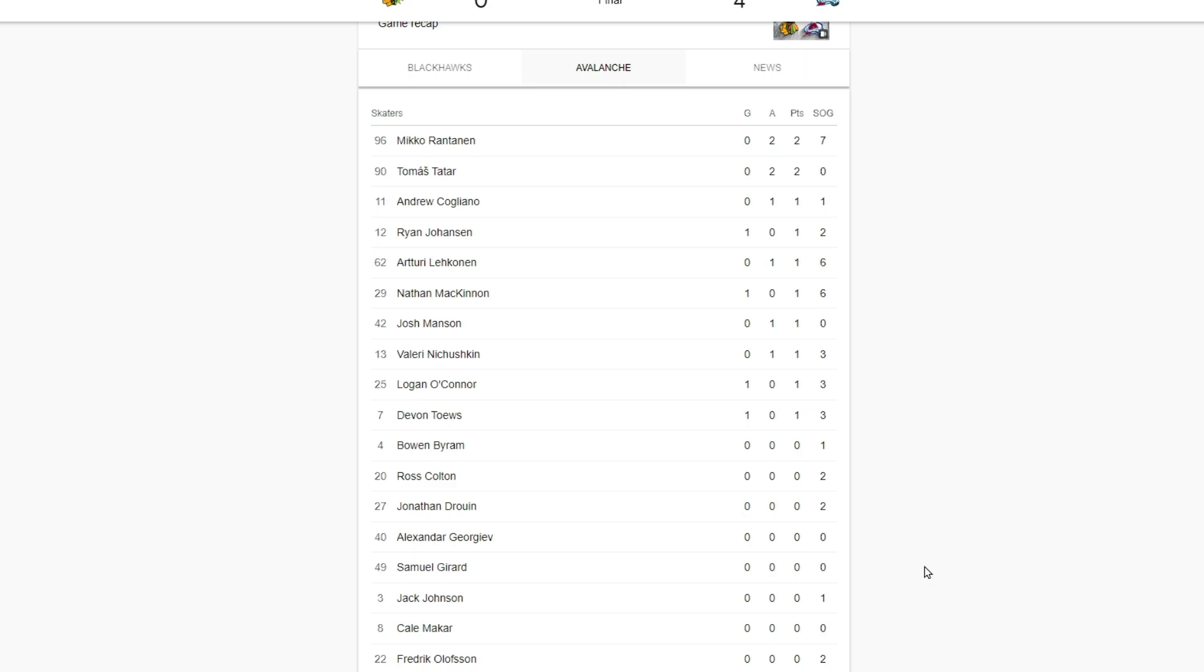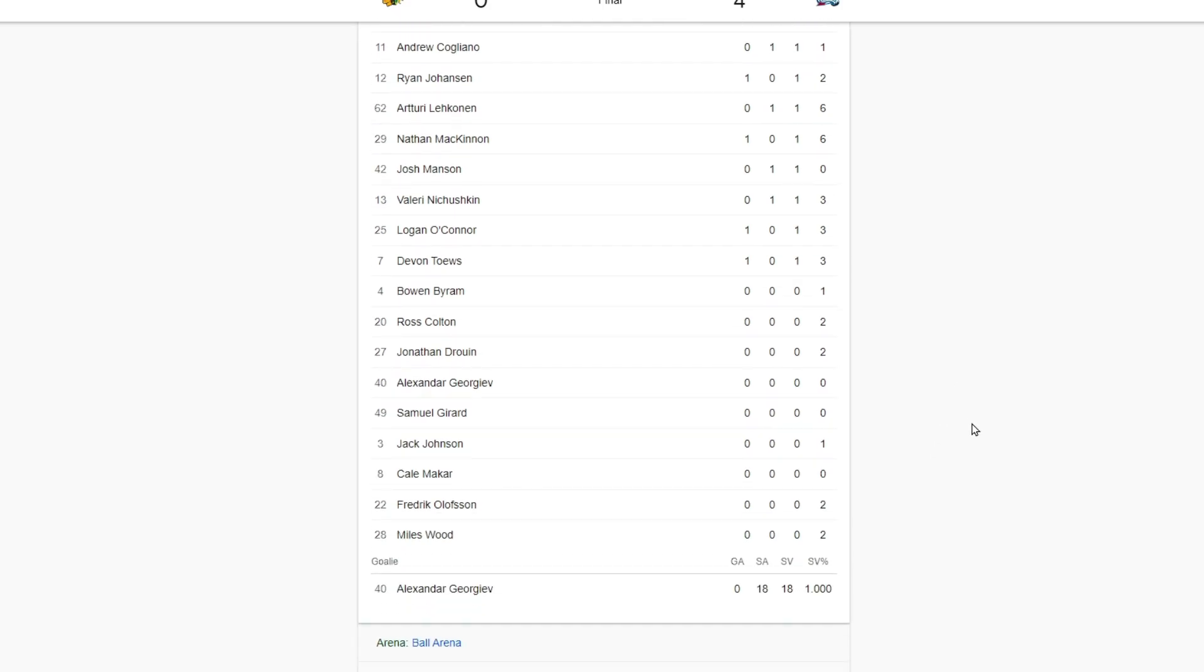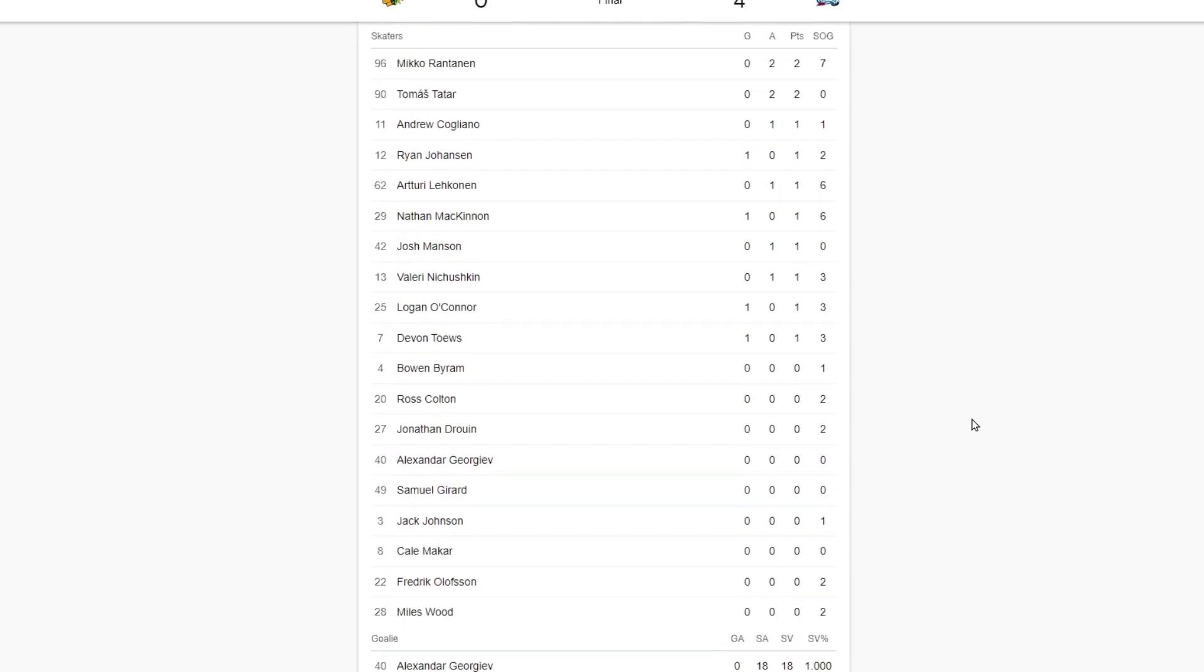At the end of the year, how much is he wanting and how long does he want to be here for? We have Ross Colton for four years and Miles Wood for two years I think. Cogs only got a one year, he's gonna retire at the end of the year I'm assuming. That would be kind of sick for Cogs to retire as a Colorado Avalanche.